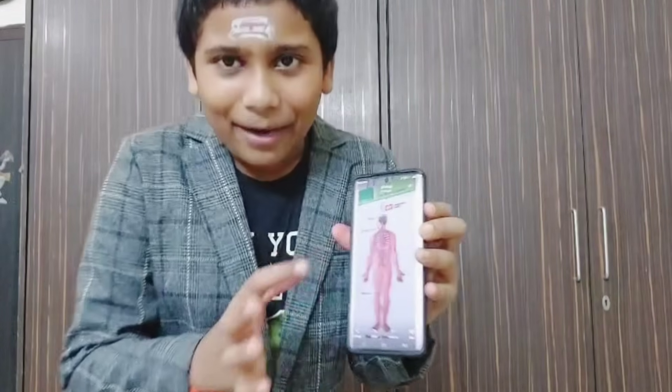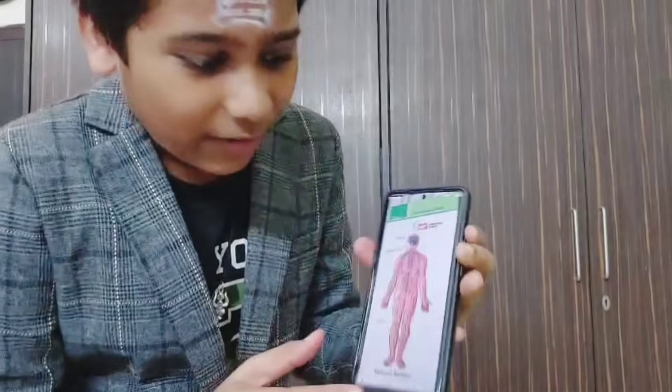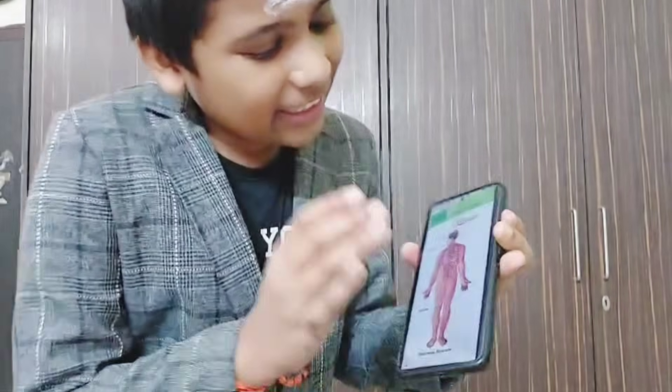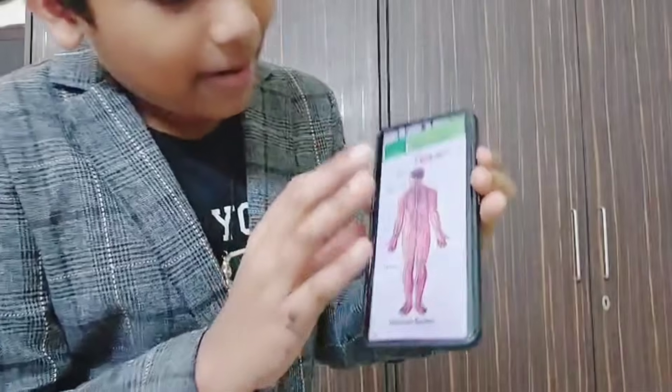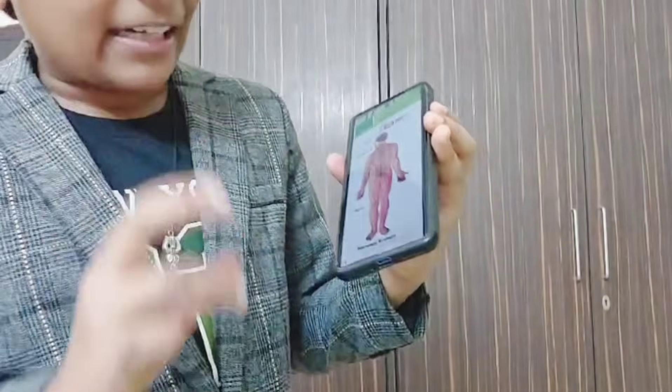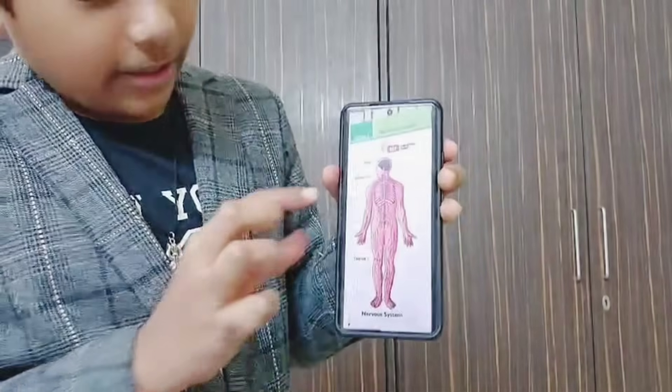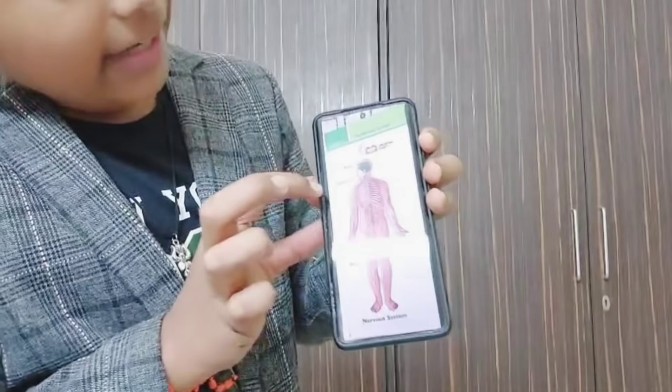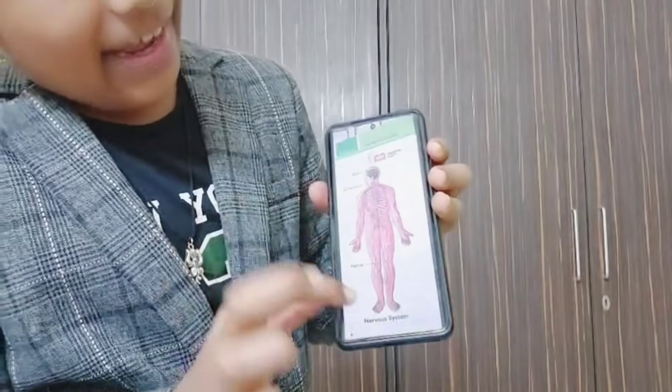As you can see in this diagram I have on my phone, this is the nervous system. The three main parts of the nervous system are the brain, the spinal cord, and the nerves.